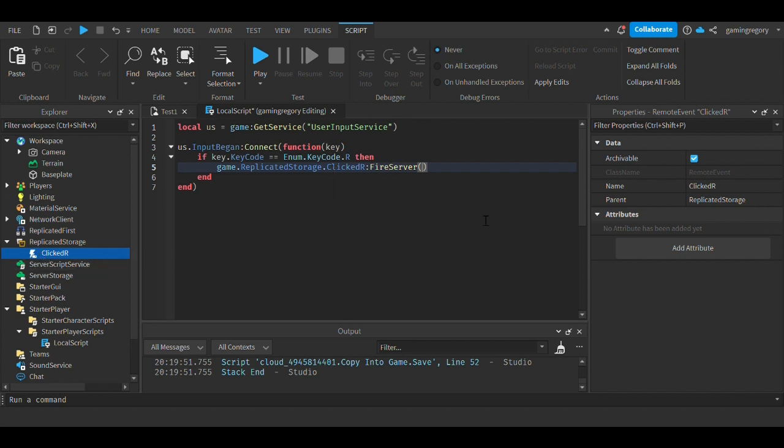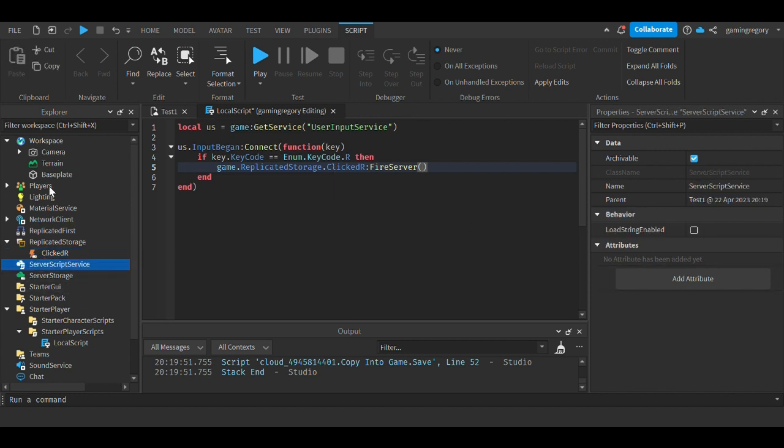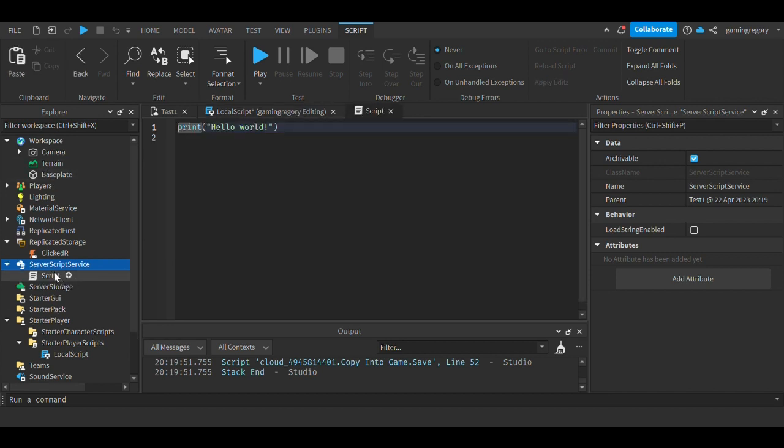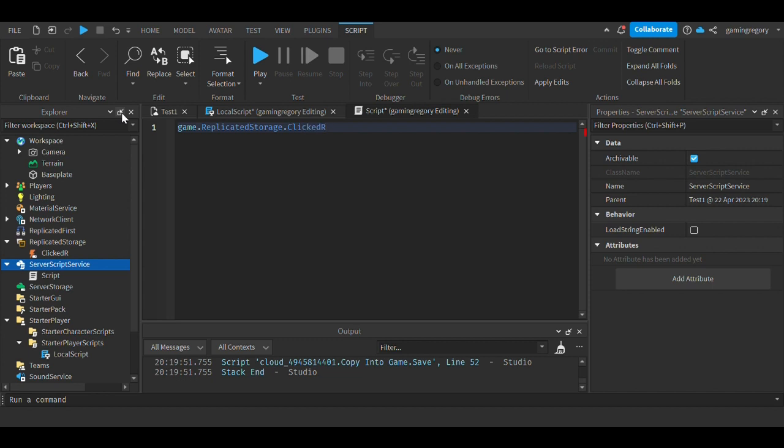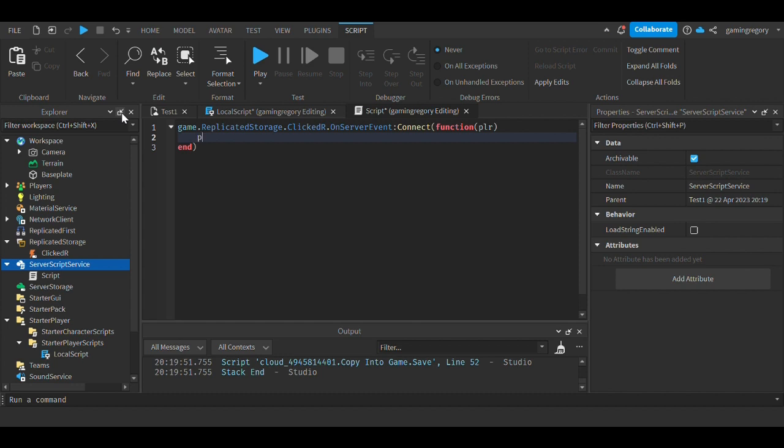Or then you can create a script in the server and do game.ReplicatedStorage.ClickedR.OnServerEvent:Connect(function(player), then print 'clicked R from the server'.